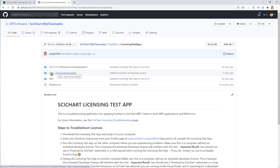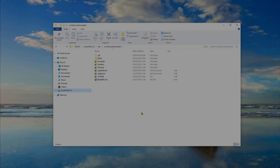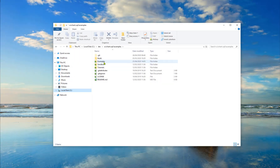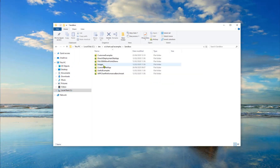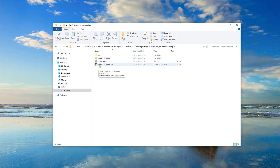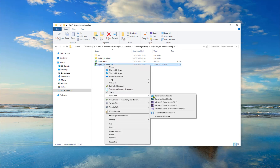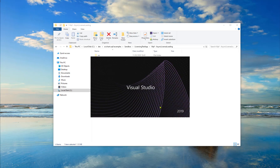I'm going to use the async license loading test app. If you clone or download the SciChart WPF examples repository and go into the test app and open it in Visual Studio, you can see a minimal SciChart application that you can use for testing licensing.